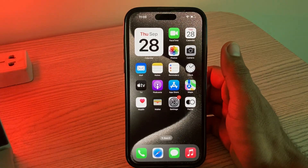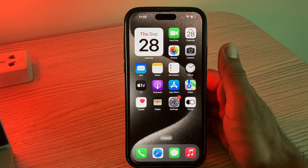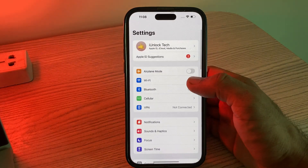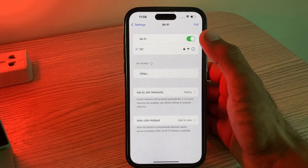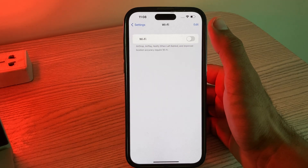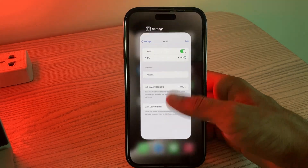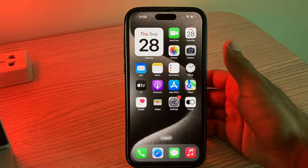After restarting your iPhone, the next solution is to turn Wi-Fi on and off. Go to Settings, tap on Wi-Fi, tap to turn it off, and then turn it on again, and go back.